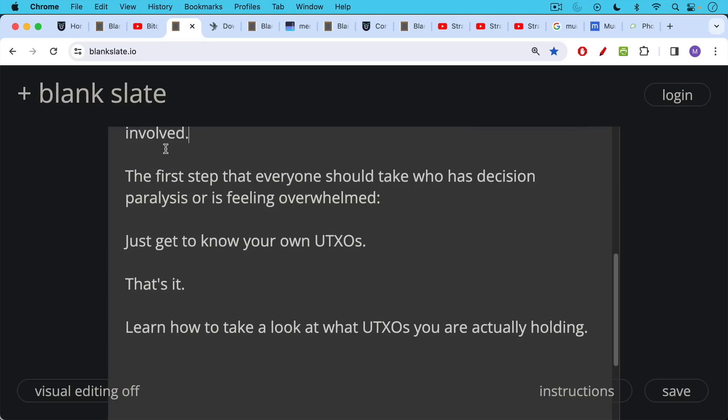That's it. Learn how to take a look at what UTXOs you are actually holding. So that's what we're going to review again today.